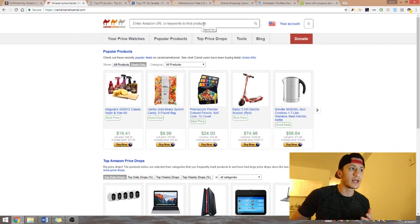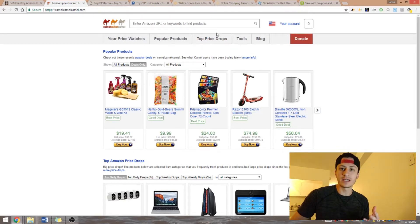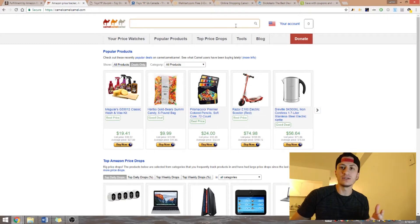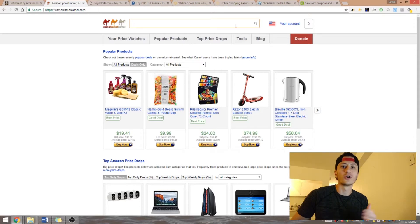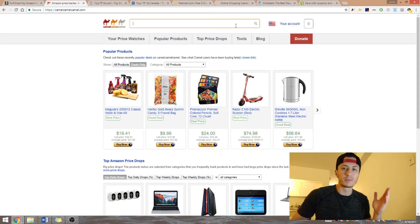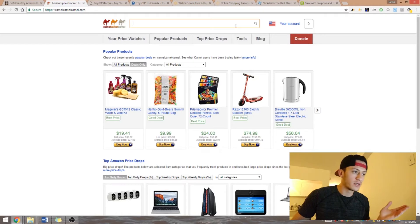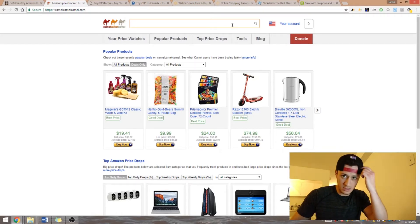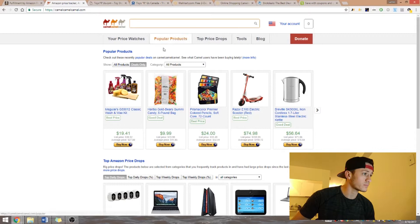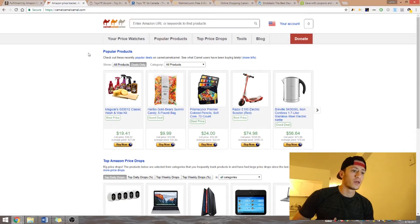Something else you need is Camel Camel Camel — that's what it's called, don't ask me why. This will show you the price history and ranking history of a product on Amazon. If you scan a product and it looks very good, but you see that last week or the past month the ranking was horrible, I wouldn't choose that product because it's just an exception.